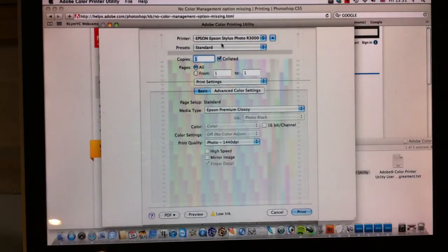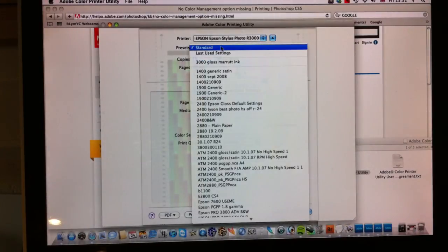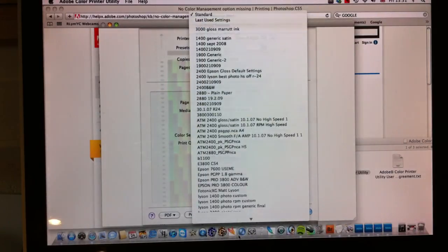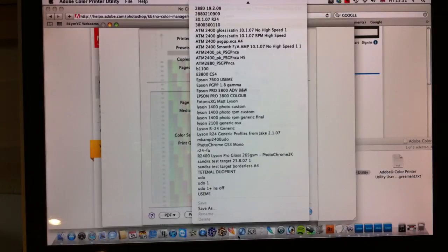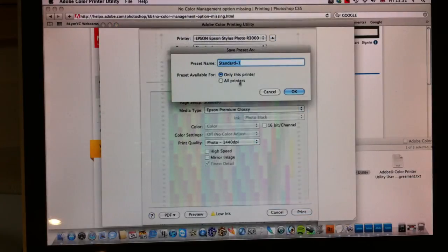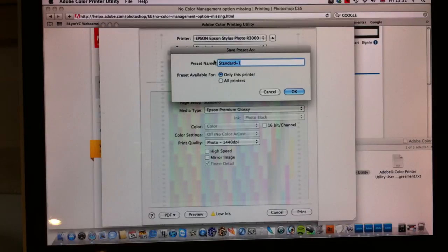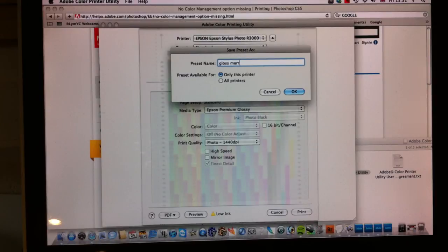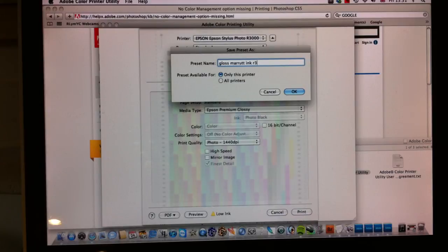What we do in this case is we'll just save it as a preset. So save as, and here we go, we'll just put, because it's glossy paper, gloss, and we'll put Marit ink because that's the ink that we're using, and the fact it's an Epson R3000. We'll save that only for this printer. Click OK.